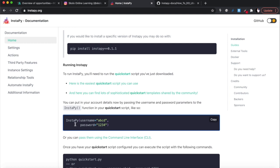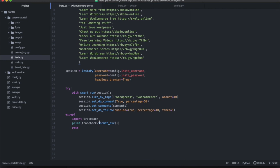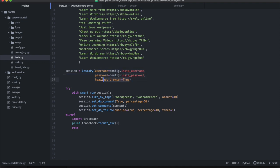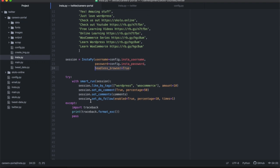When creating the session, assign a variable, put in your username and password. Since we're doing this programmatically, set the headless browser to True so it works without a visible browser. After that, because there can be errors with this kind of arrangement, I like to work within a try/except block - similar to JavaScript's try/catch. If there's an error, you can handle the exception so it doesn't crash the whole program.